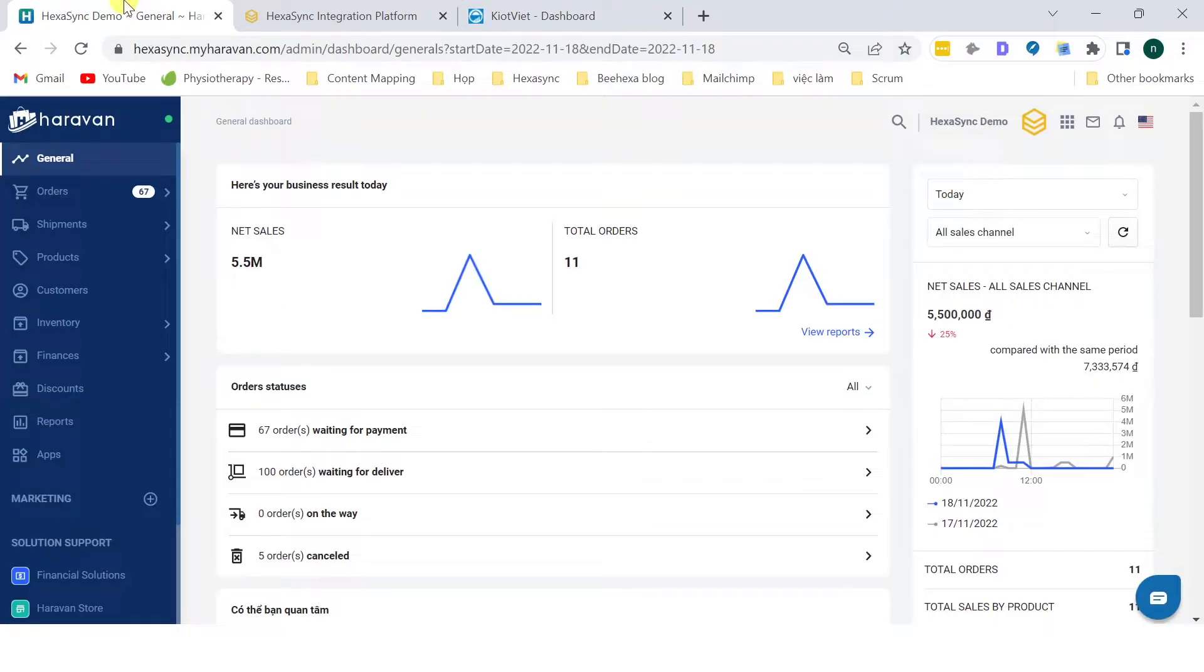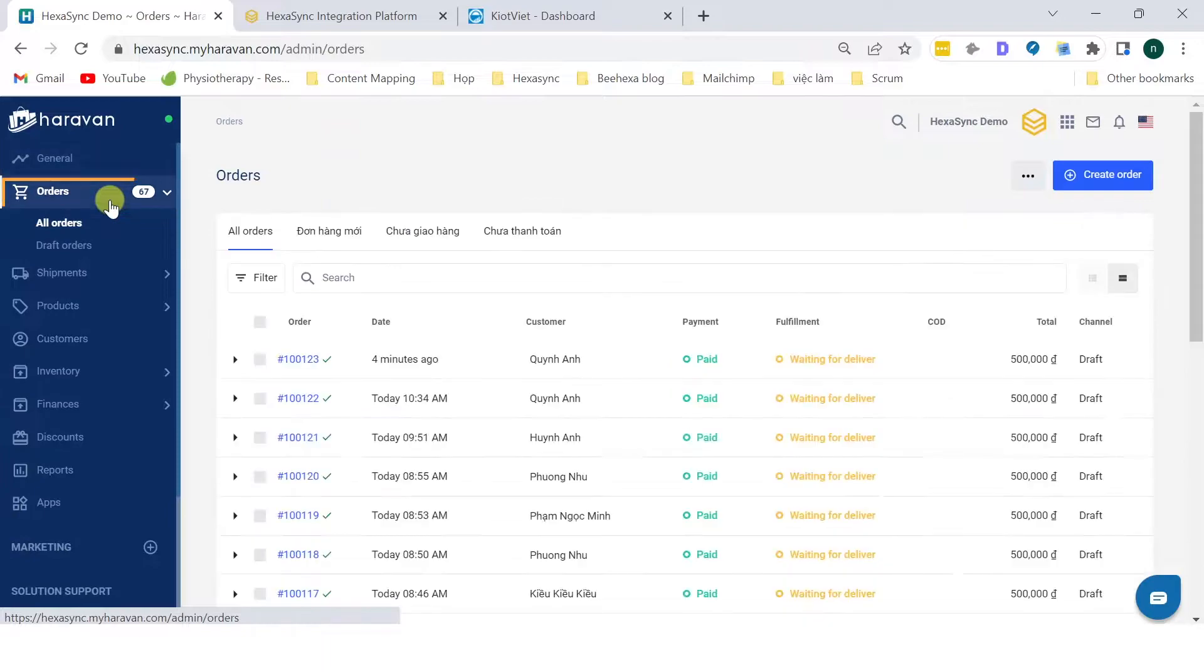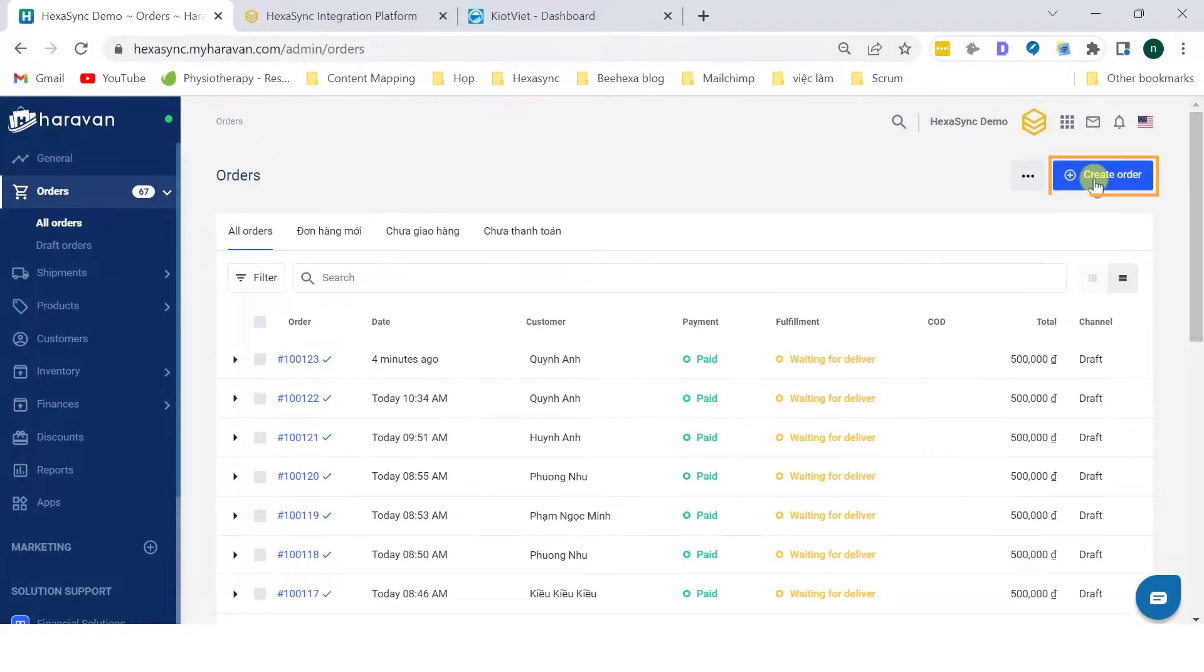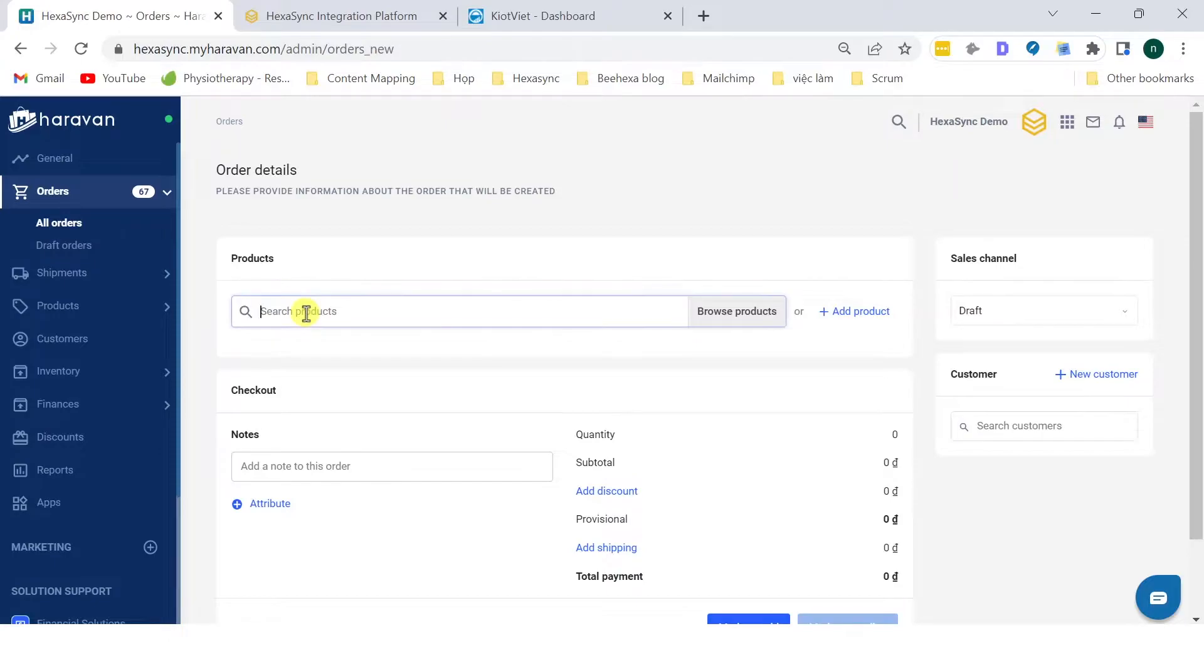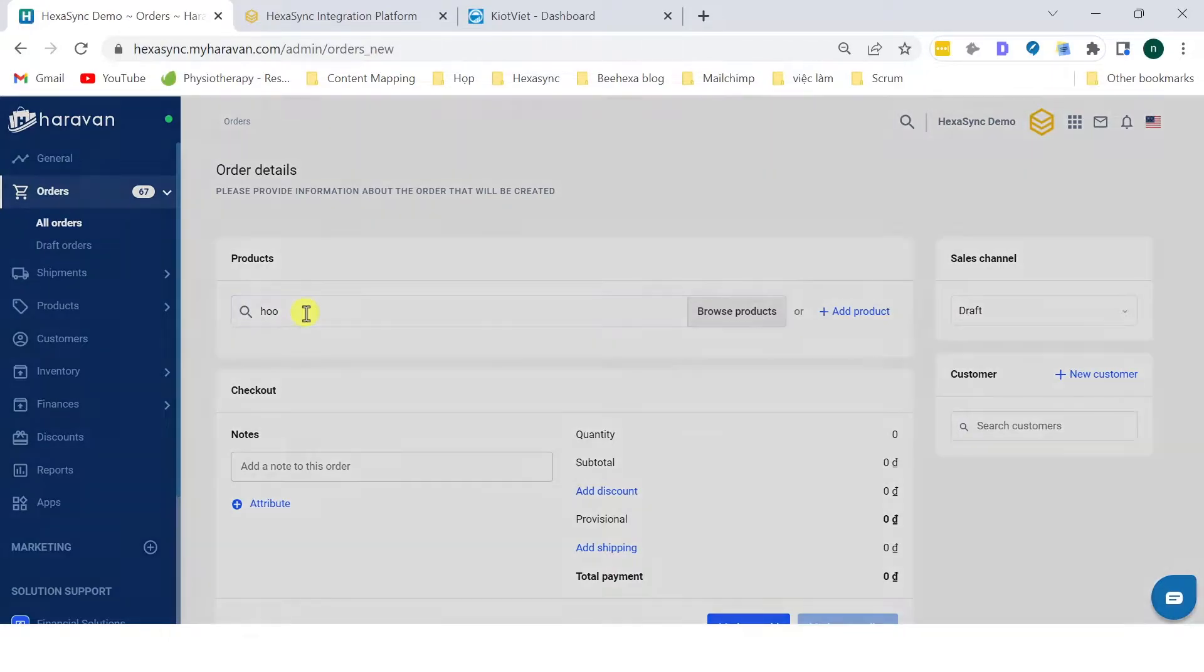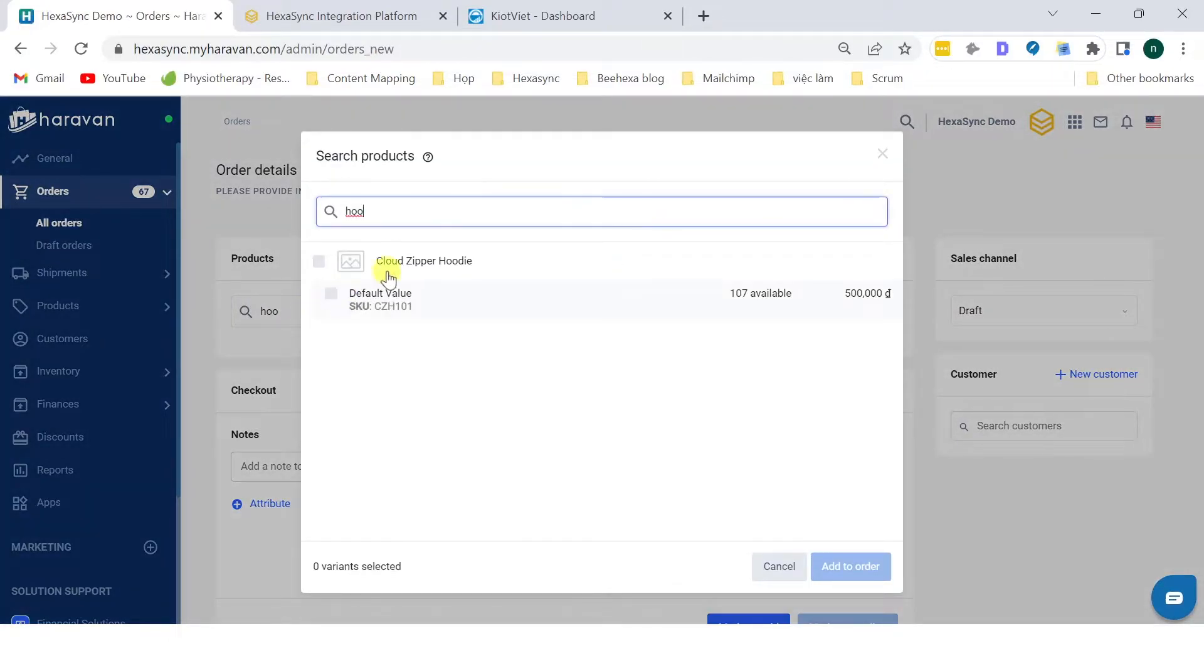After logging into the Haravan Store, on the left side of the screen, select Orders. Then click on Create an Order. In the product search bar, search for the product you want to order. Click Complete Selection.